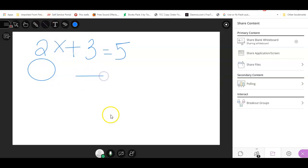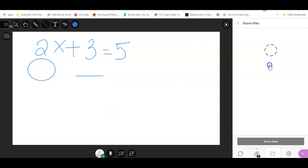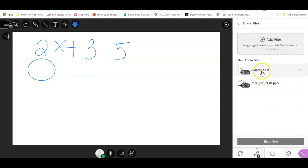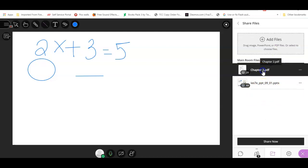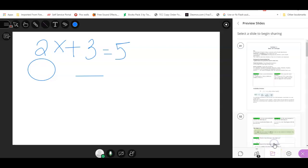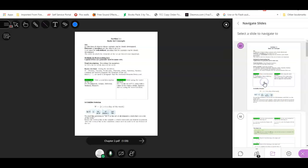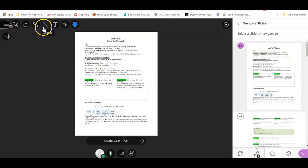And then what I'm going to do is if I want to go ahead and open up a PDF or a PowerPoint—there's another video on that—I already uploaded them, so I'm going to go ahead and click on my Chapter 2 PDF, share now, and double click on it. If you see my whiteboard is all gone, that's one thing you have to note: when you use your annotations, they will disappear as soon as you move to a next slide or next PDF.